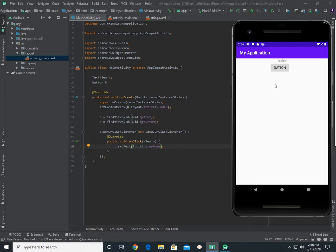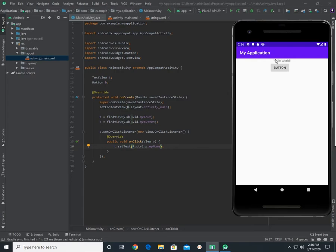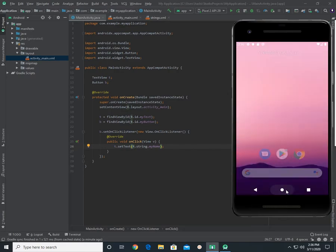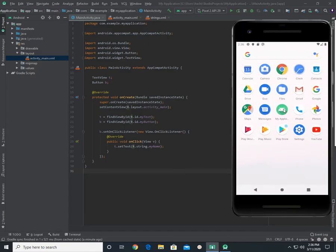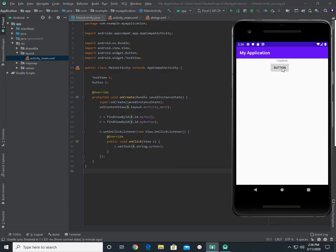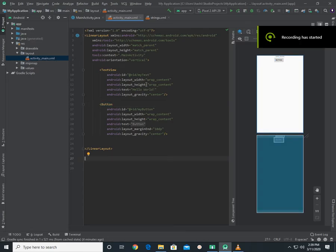I will show you the application. I will show you the button. Now, I will show you the file in activity_main.xml. I will show you the final video.